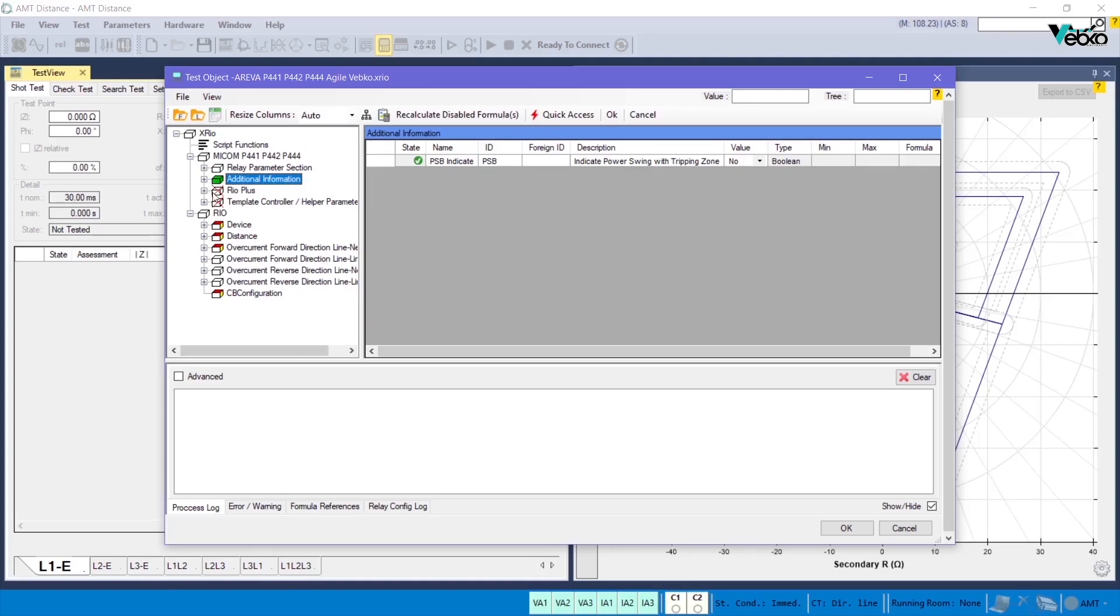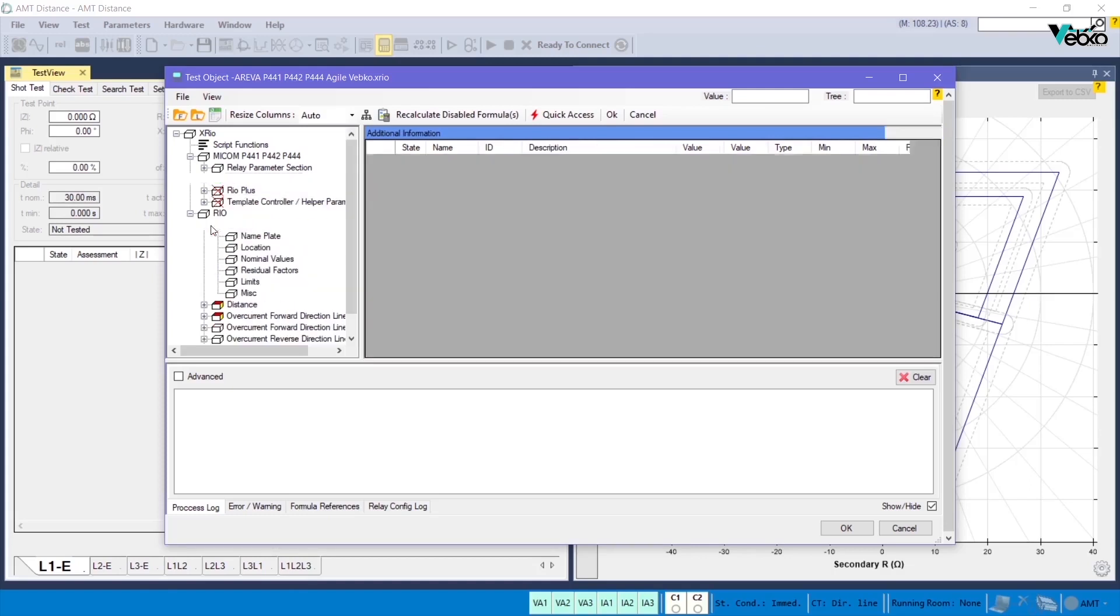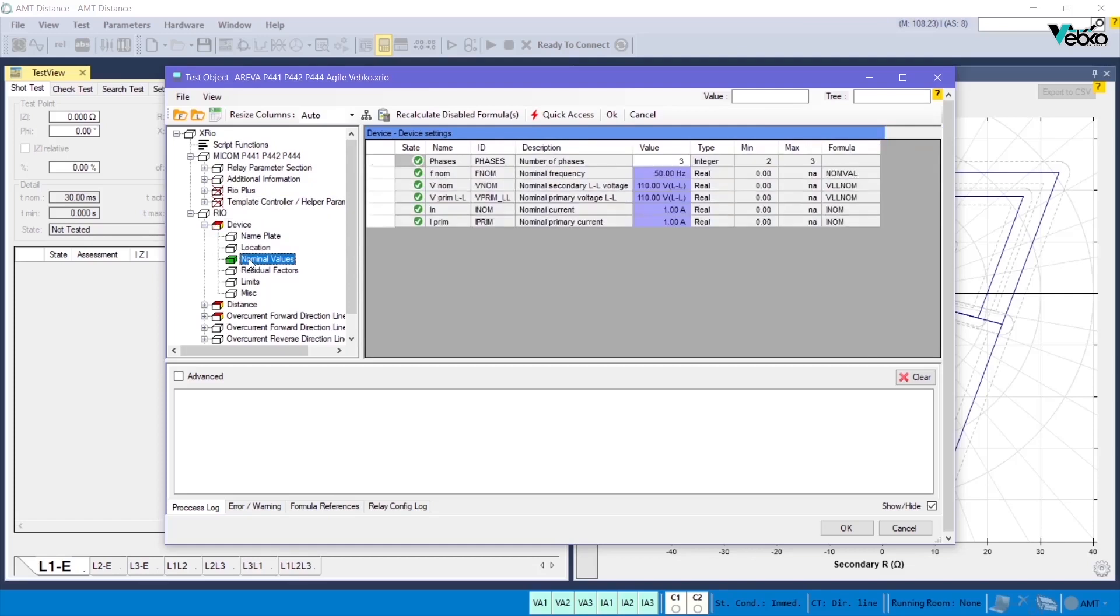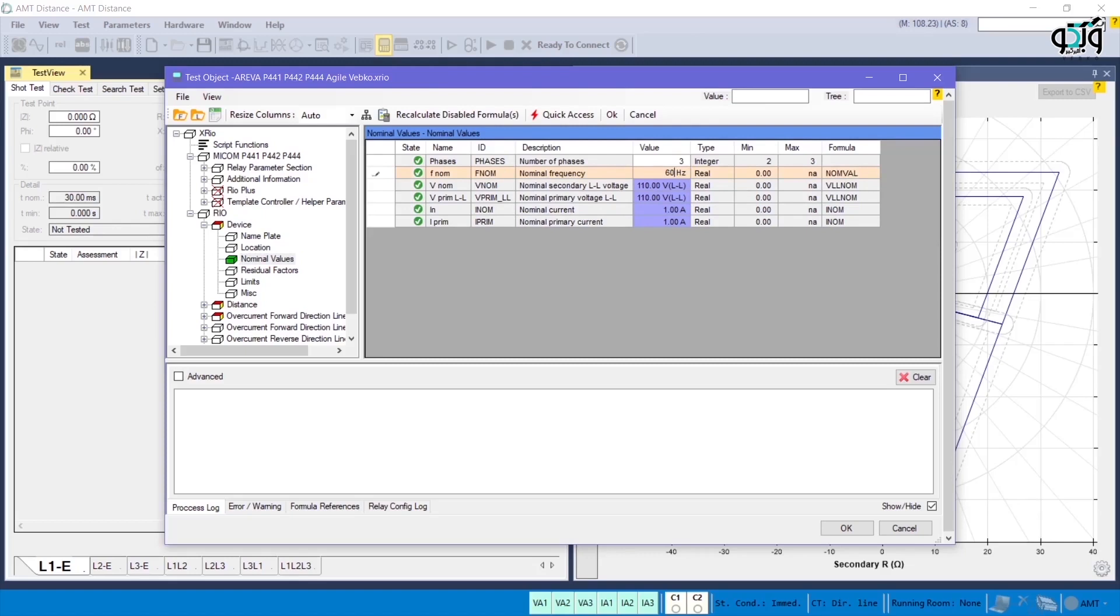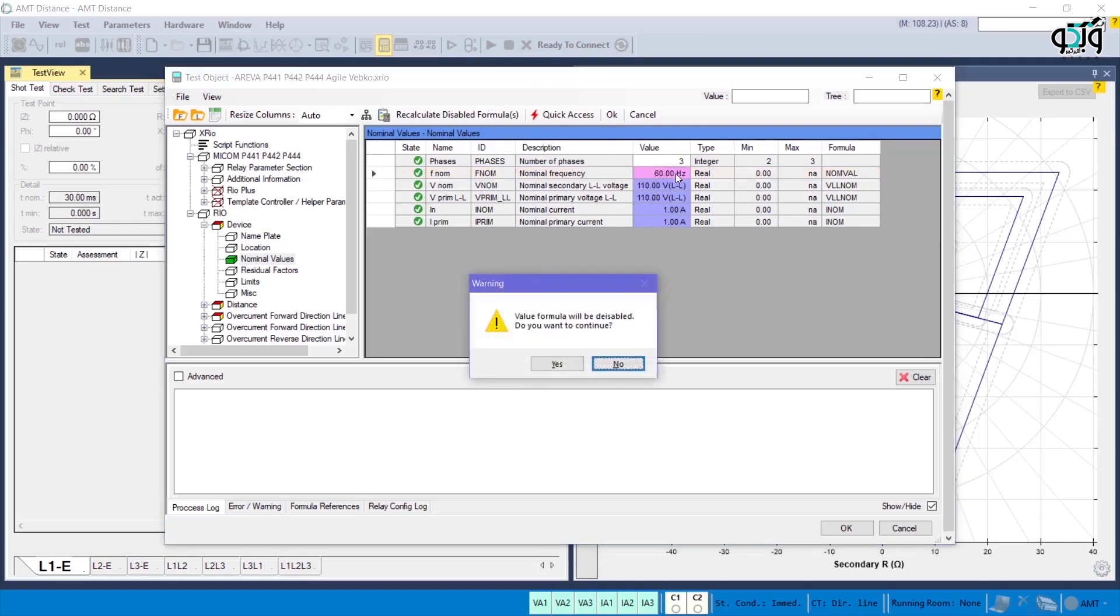For example, the value of nominal frequency in the nominal values block is defined according to a formula from the formula column, and if this value is modified manually, the color of the cell changes to pink, which means there is no more connection between the value of this cell and the formula defined for it.